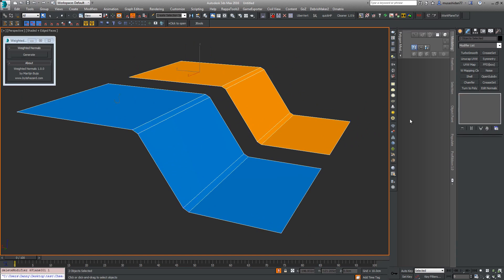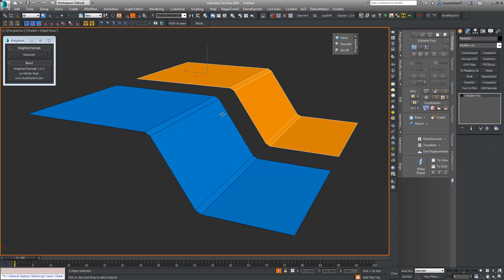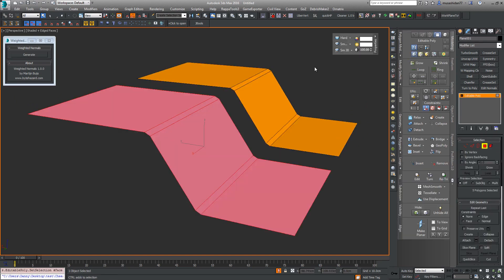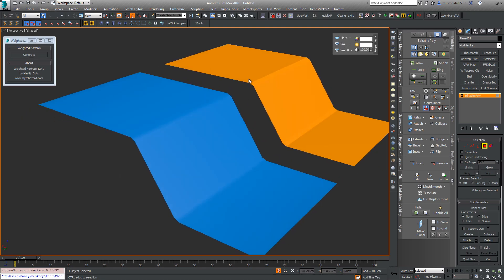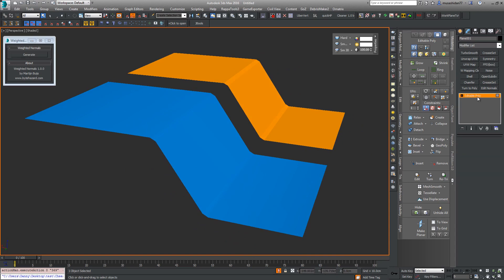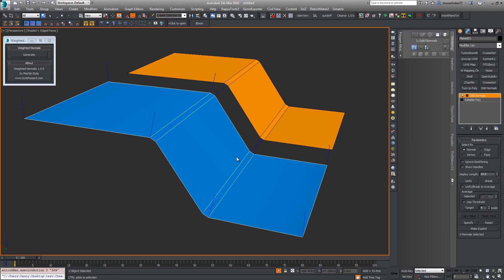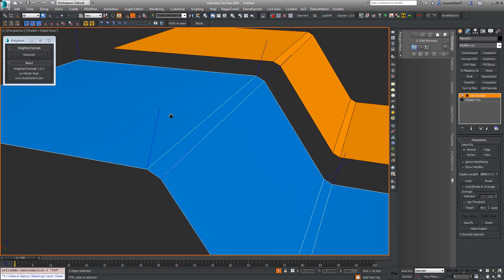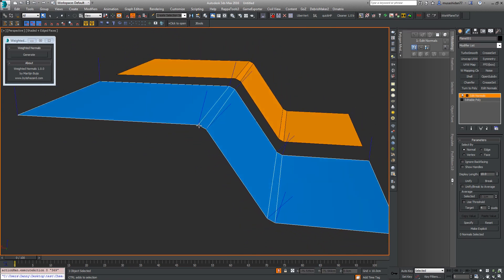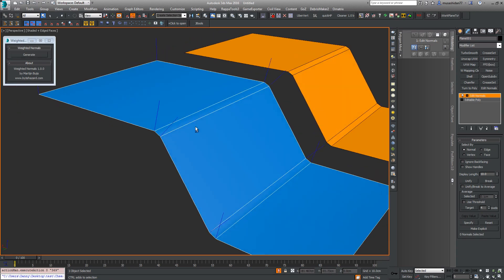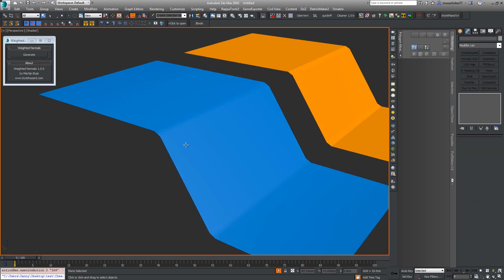If I delete those modifiers, grab this one, select all the polys and smooth them out, we can see that the hard edge is now gone and the vertex is averaged. If I add the edit normals modifier again, you can see that where there were two normals before that were broken perpendicular to the faces, now there's just one coming off each vert — those two that were broken are now averaged, meeting in the middle. That's why the smoothing is carrying across the two faces.